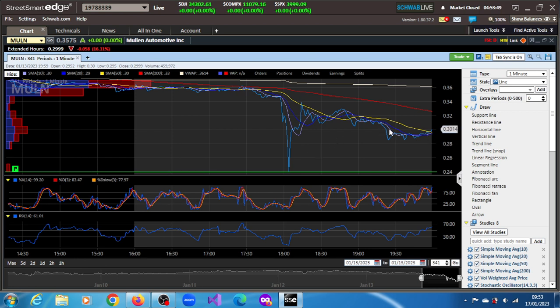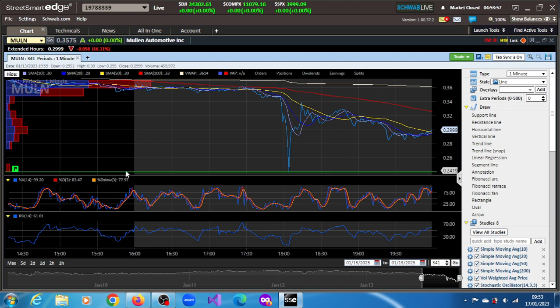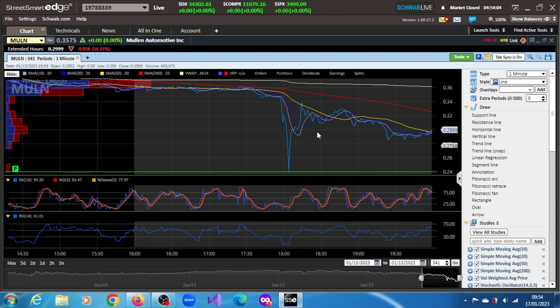Indeed, yesterday was a holiday in the U.S., but when the market closed at 4 p.m. Eastern U.S. time, the post-market session ran. That's what we are seeing here now, what we're looking at right now.